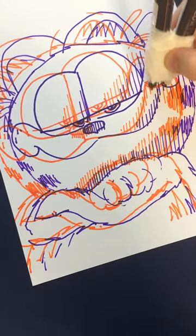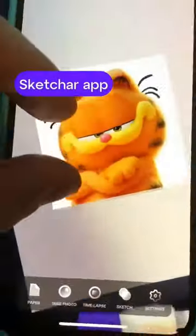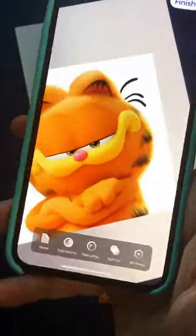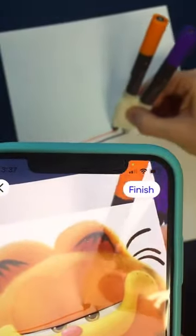Today, I will show you how to creatively and easily draw Garfield. I will use augmented reality to perfectly capture Garfield's proportions.